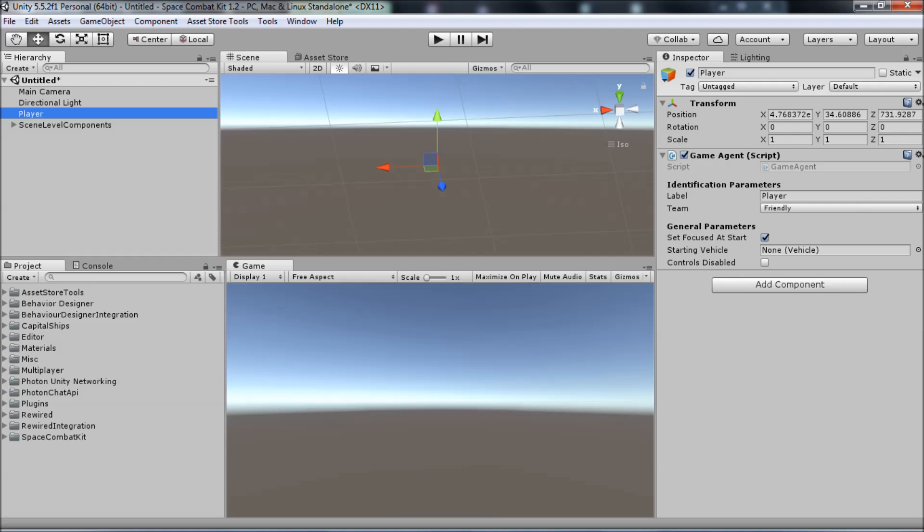In the last video, we created the player but they don't have a vehicle yet. In this video, we won't be creating the vehicle just yet. Instead, we'll go over conceptually how the kit has been designed to provide as much flexibility for you in creating your game as possible.